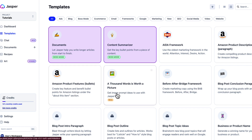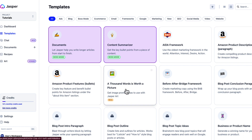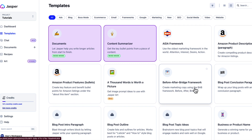You can also get prompts to use within Jasper's art tool. I personally like Midjourney better, but it can help you come up with prompts to put into the art feature in Jasper to generate AI art. The Before-After-Bridge framework is another marketing framework used for ad copy.